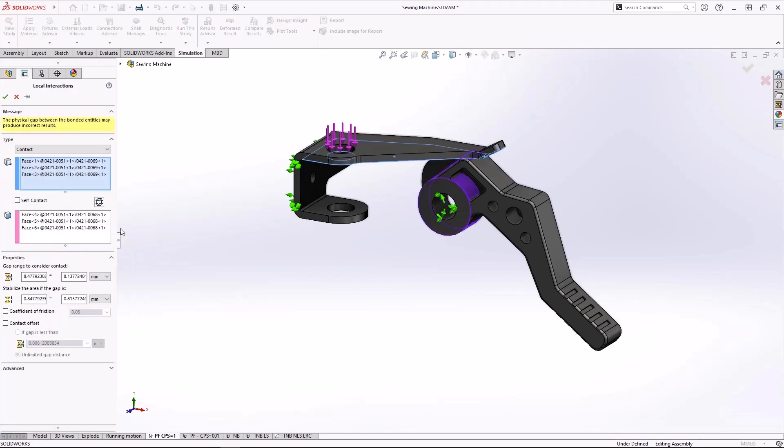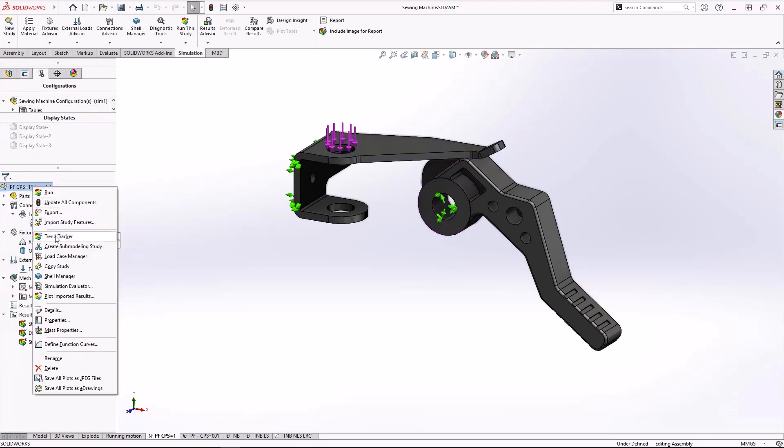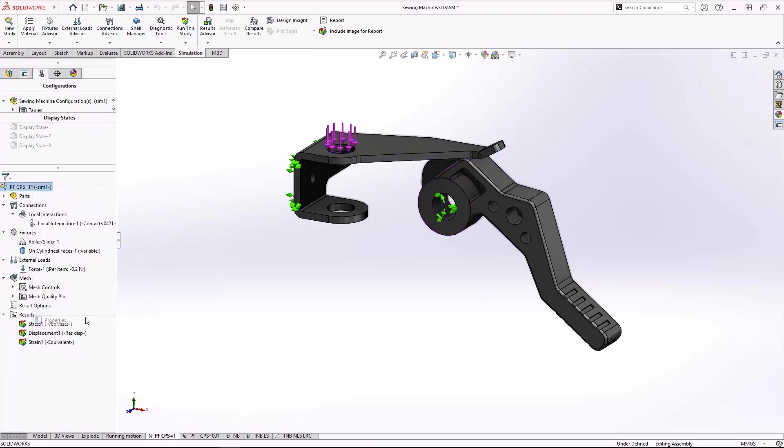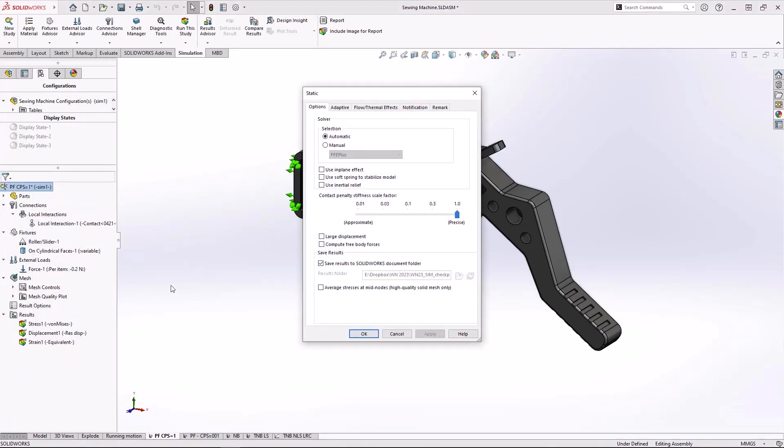But now in SolidWorks Simulation 2023, there's a new adjustment called contact penalty stiffness. This option will trade some local accuracy around the area of contact for much faster solve times.